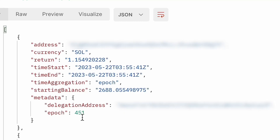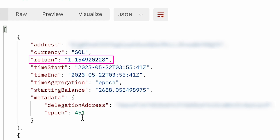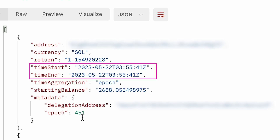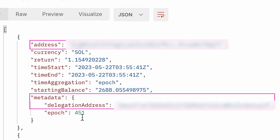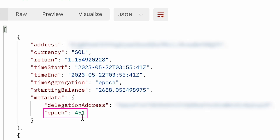Let's take a closer look at the rest of the information returned. The response includes your stake account address, the currency (SOL), and the total return your staked SOL generated for the period. For epoch-level reporting, the starting and ending timestamps are both equal to the time those rewards were paid out — the start of the next epoch. In the metadata section, address refers to the stake account while delegation address is the identity of the validator linked to that stake account. You can have multiple stake accounts with multiple delegation addresses if delegating to multiple validators. Finally, the epoch field displays the epoch number of the collected data.